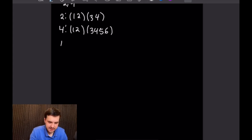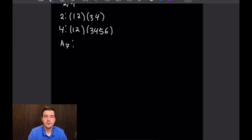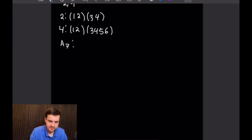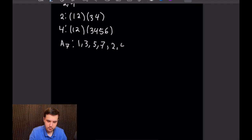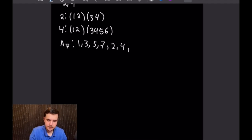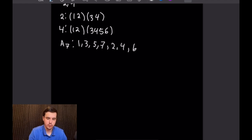Moving on to A7: just like before, we are guaranteed to have elements of all odd-numbered orders 1 through 7, so that takes care of 1, 3, 5, and 7. We can apply the exact same logic we used for A6 to elements of order 2 and 4, and we can also have elements of order 6, so we can actually have elements of all orders 1 through 7 in A7.